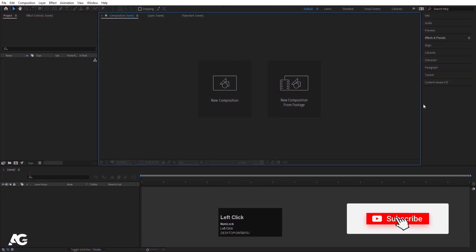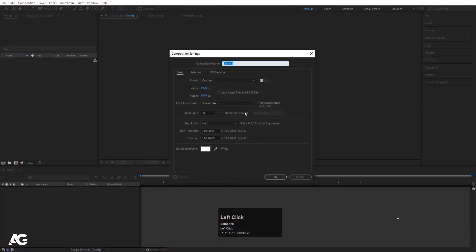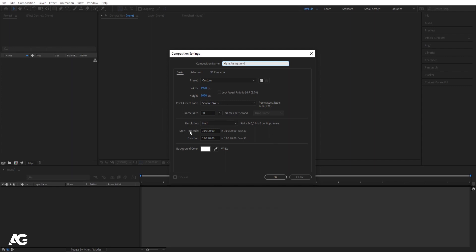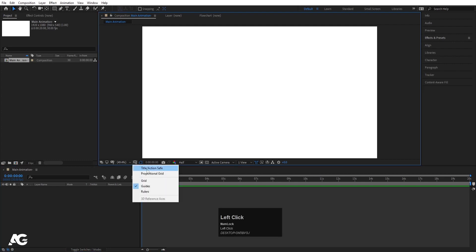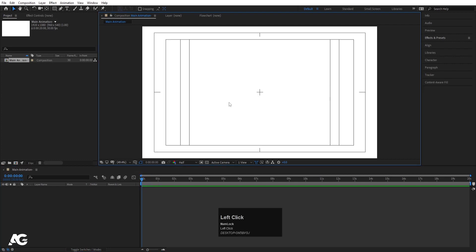Here we are in Adobe After Effects. Let's create a new composition. I'll call it 'main animation'. Width is 1920, height is 180, frame rate is 20 seconds, and background color is white. Simply hit OK.